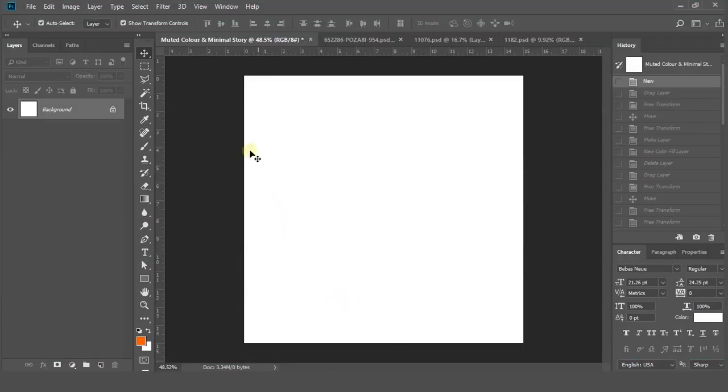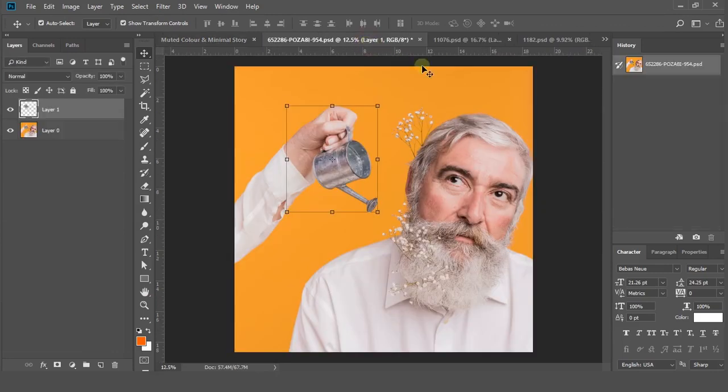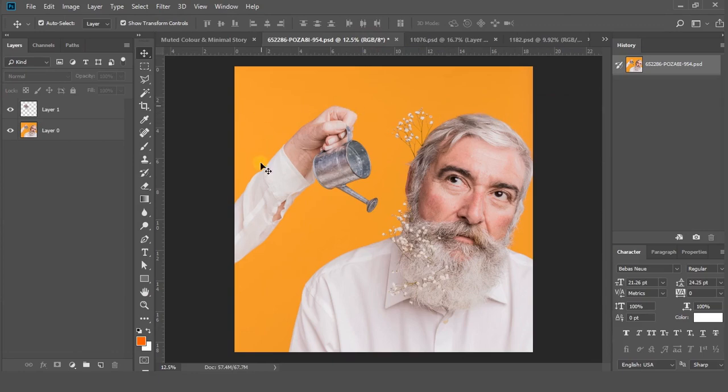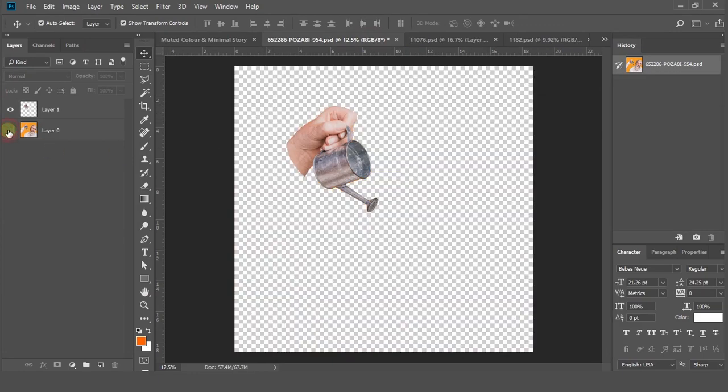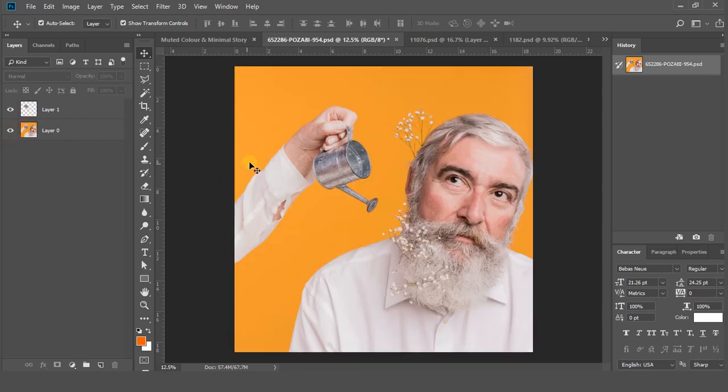Create a new Photoshop file. I had already downloaded the files I need. Don't worry, I'll put a link in the description. So I need this hand. I already cut it out using the pen tool to save some time.